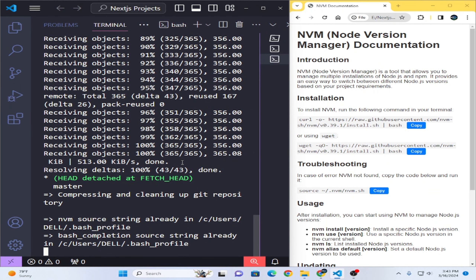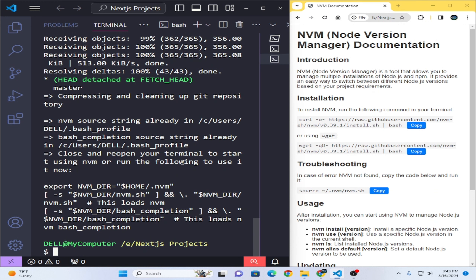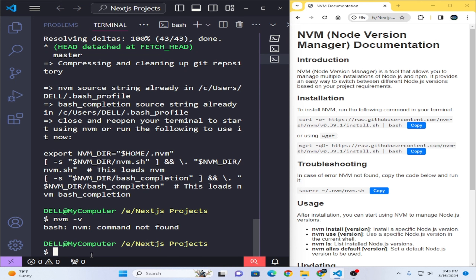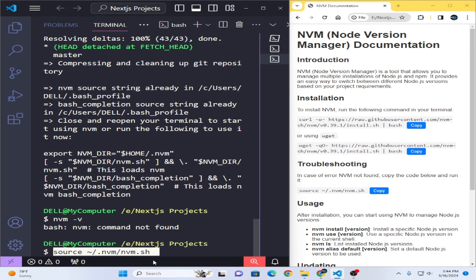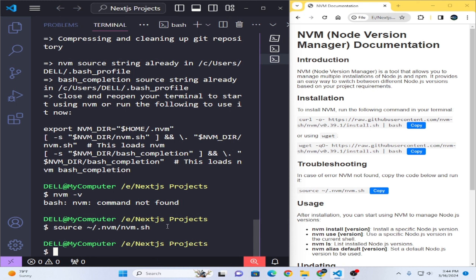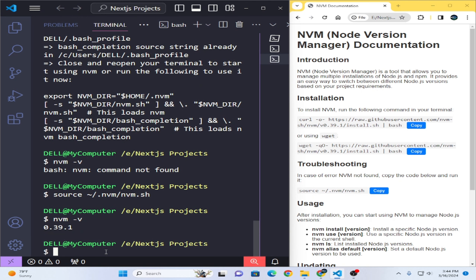The installation will take some time. Now it is complete. I will check whether it is installed or not — I will type `nvm -v` and press Enter. You will see that 'nvm command not found' — this error appears after installation. I have a troubleshooting fix: copy this command and paste it here. Now I will check `nvm -v` again, and you can see version 0.39.1 is installed on this PC.